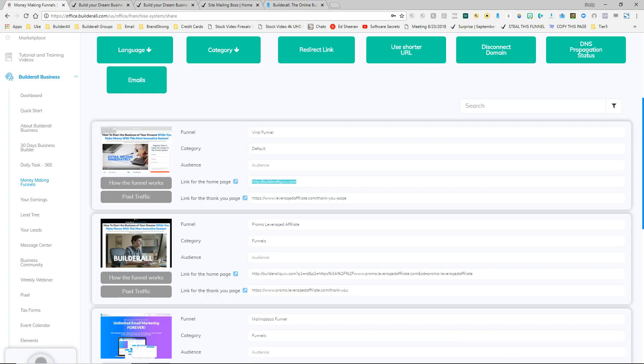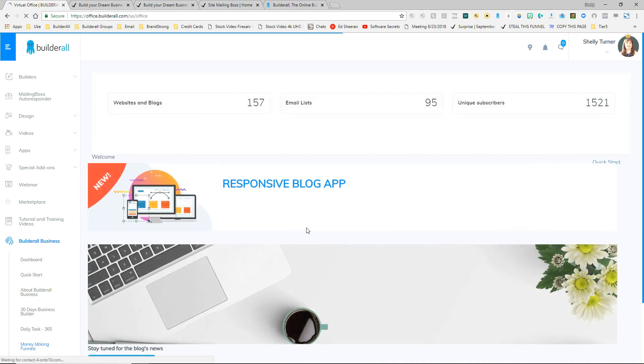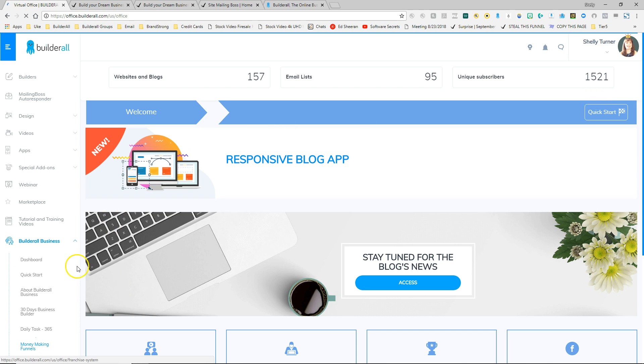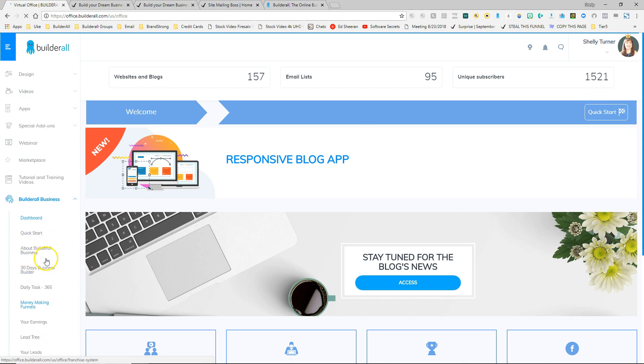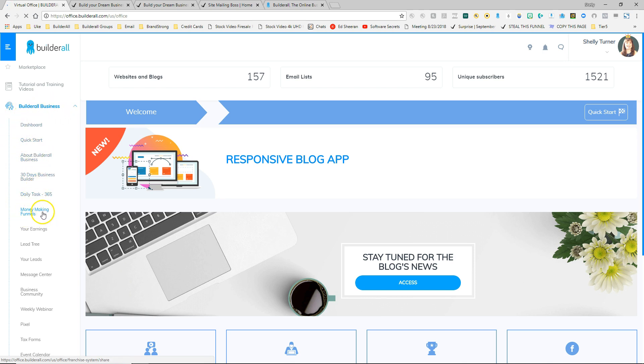So going back to the dashboard, the two areas that you can find your affiliate links and take a look at the funnels. You can go to the quick start area and take a look at the funnels there, or you can scroll down and take a look at the money making funnels that are in your Builderall business area of the menu on the left. So that's how you take a look at your funnels and how you can start the process of choosing the perfect funnel to use in your marketing plan.